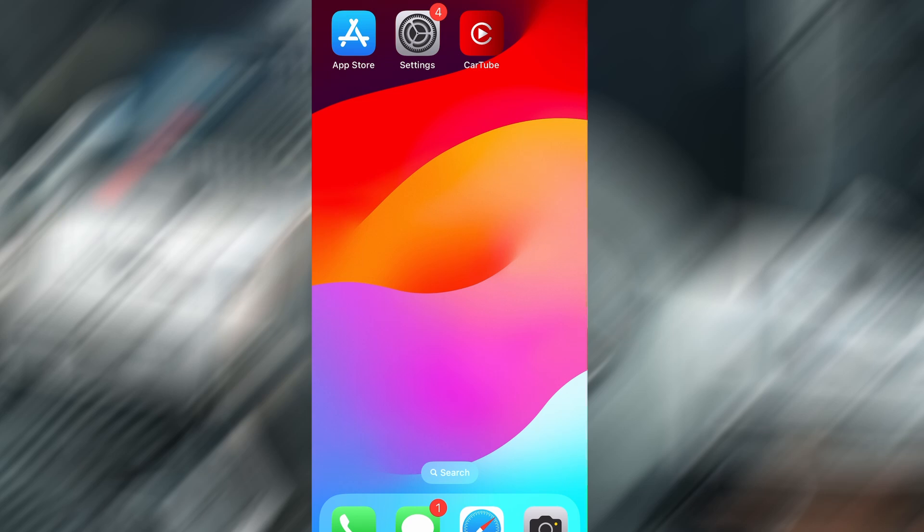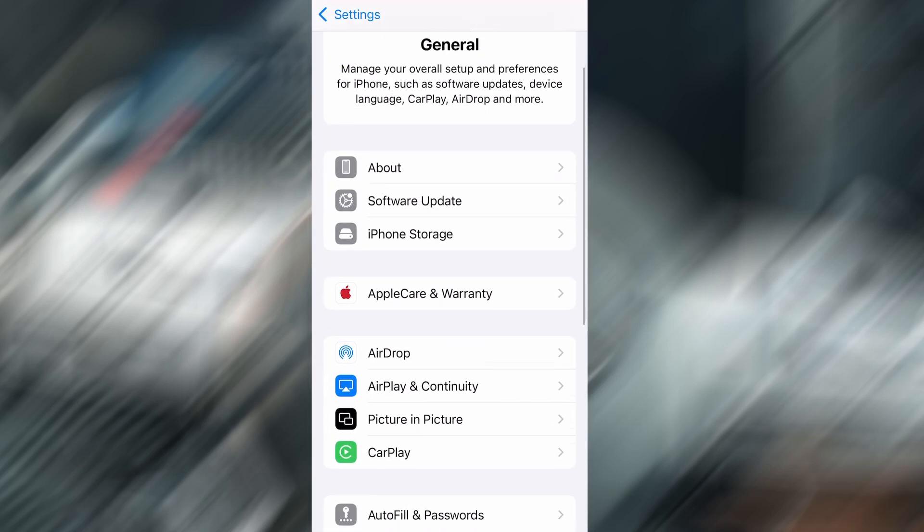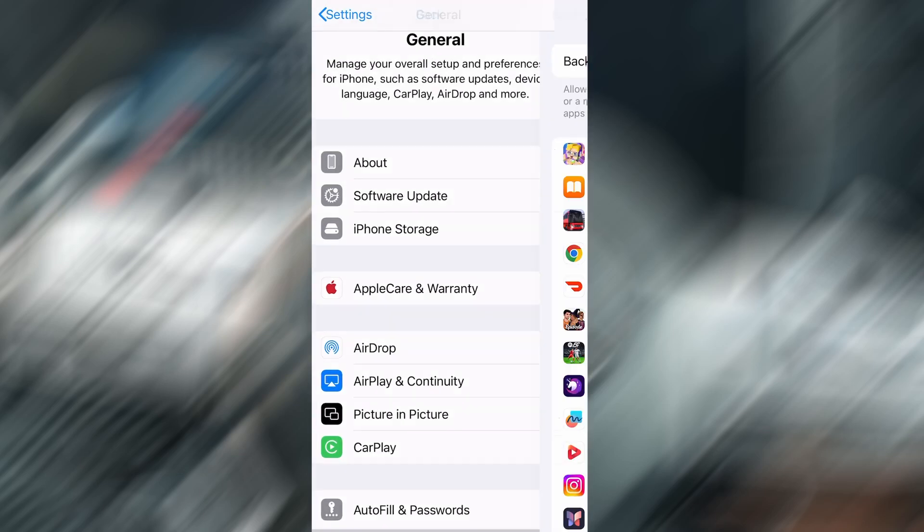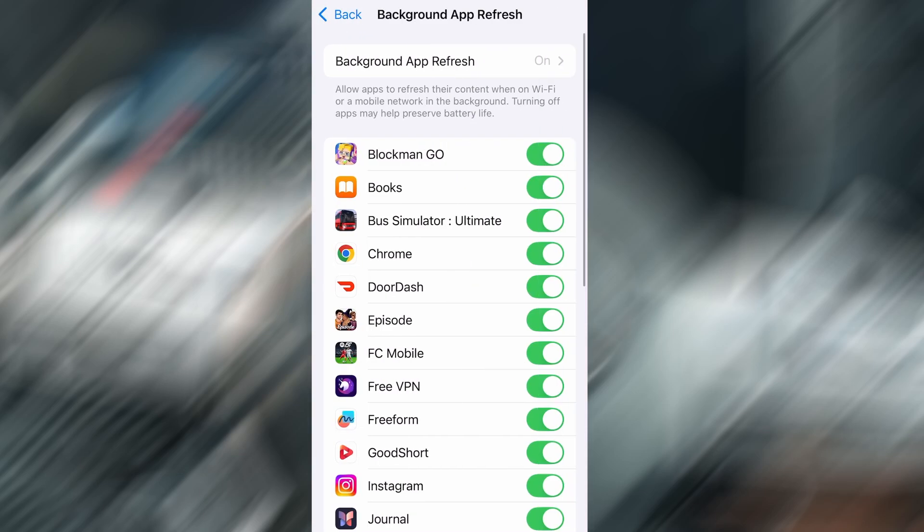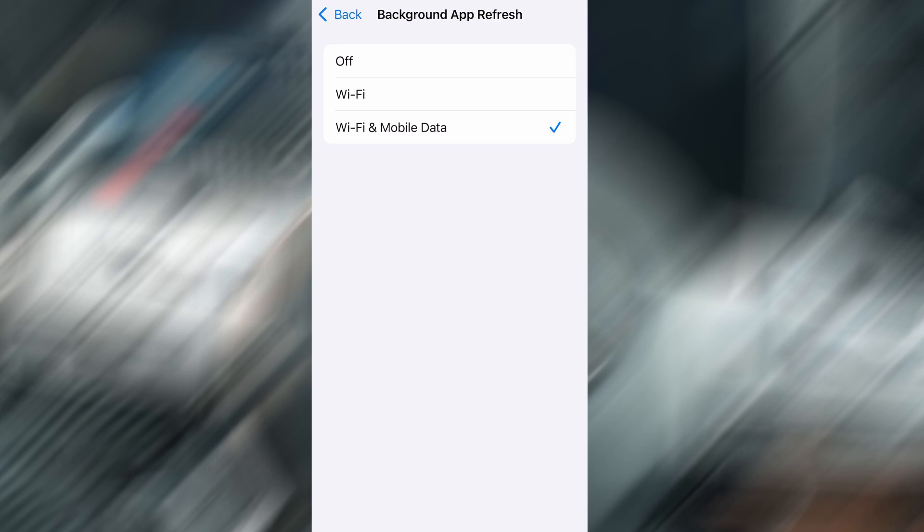Before we jump into the download, let's quickly go over a couple of settings to ensure everything runs as expected. First, open your device's settings, tap on General, then scroll to Background App Refresh and make sure it's enabled, either on Wi-Fi or Wi-Fi and mobile data. This helps the app function properly in the background.